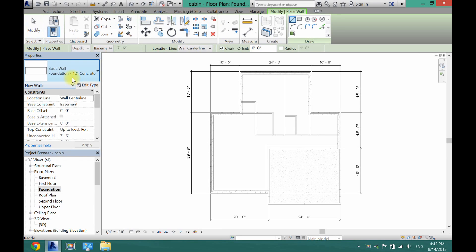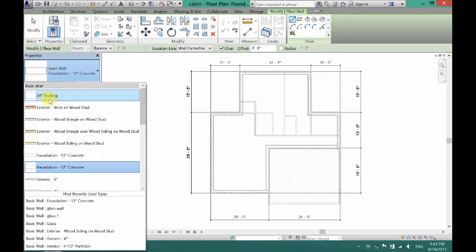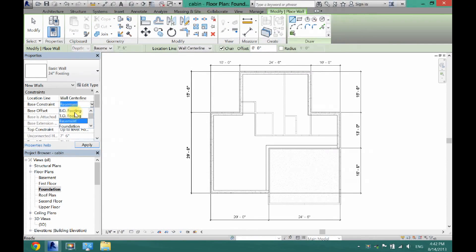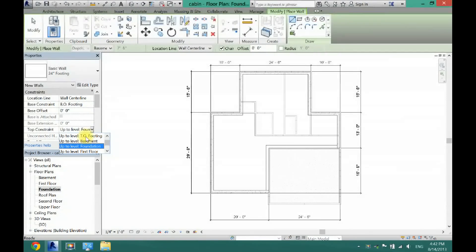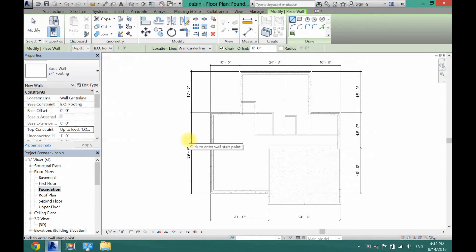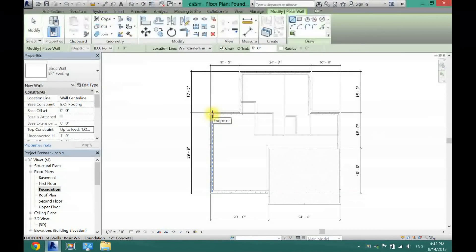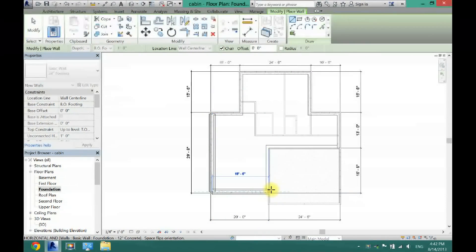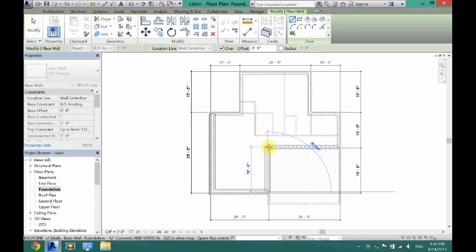For the professional method, go to Foundation, then Wall. Find a 24-inch footing wall. Set your Base Constraint to Bottom of Footing and your Top Constraint to Top of Footing, then click Apply. Now it's just like drawing foundation walls - click and draw all the way around, making sure it's right in the center.